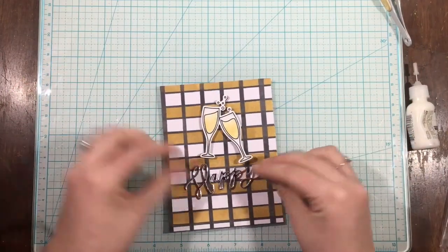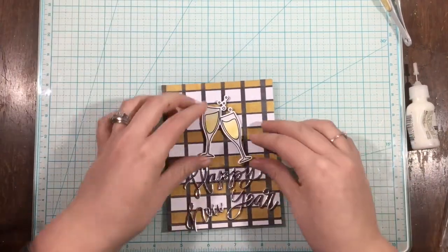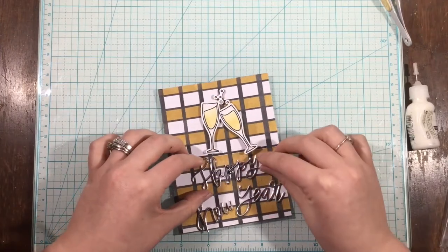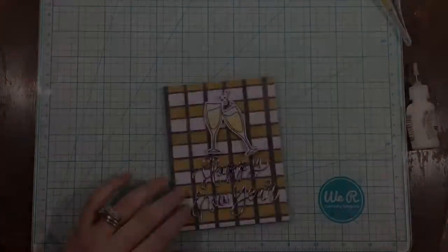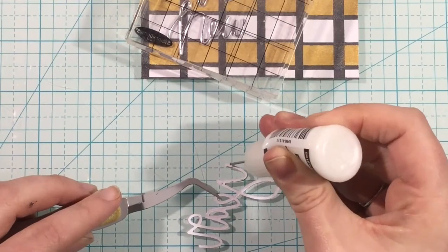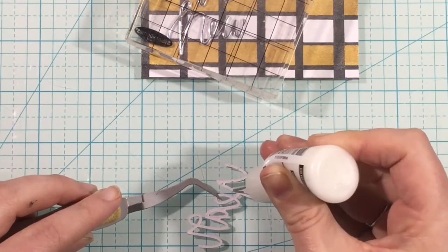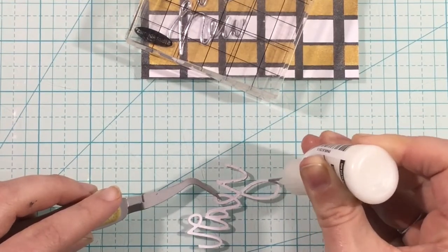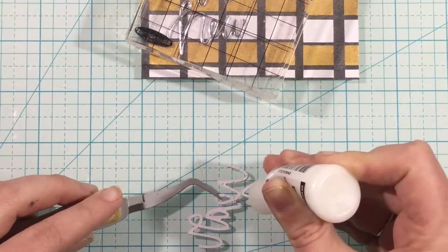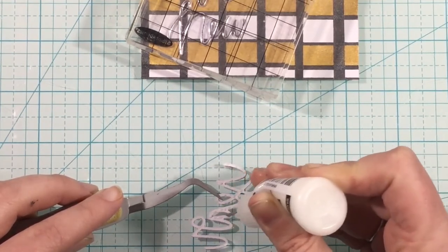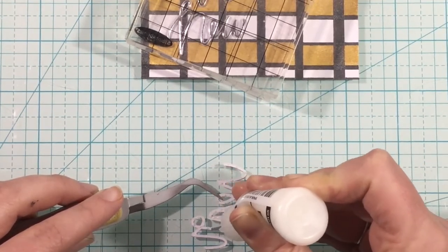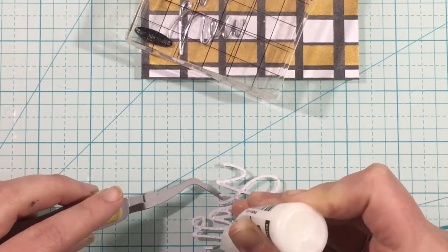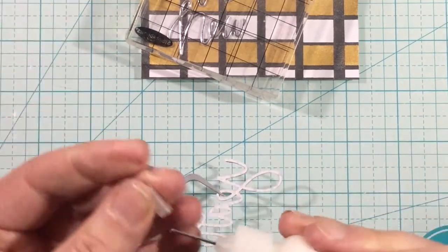I took the silver mirror cardstock that comes in the kit, and I die cut it with the Happy New Year die from Pretty Pink Posh. In addition, I also cut three more of the dies from white cardstock, and I stacked them up so that the die cut has dimension as well.